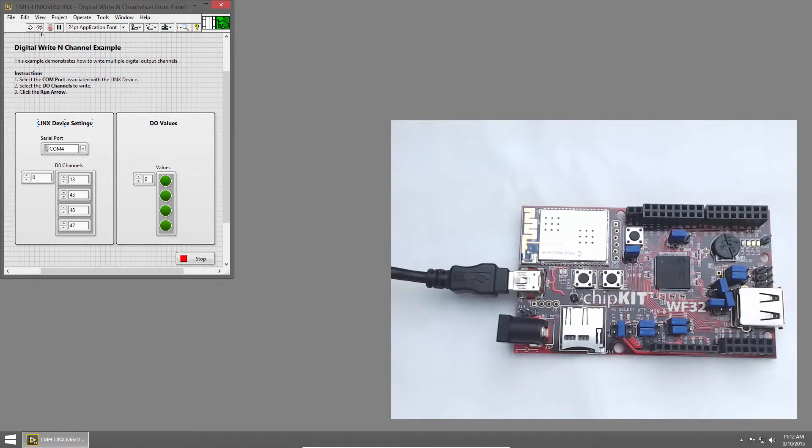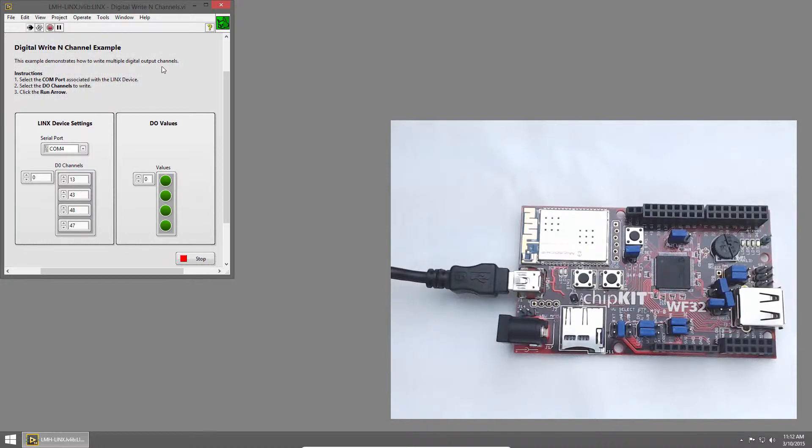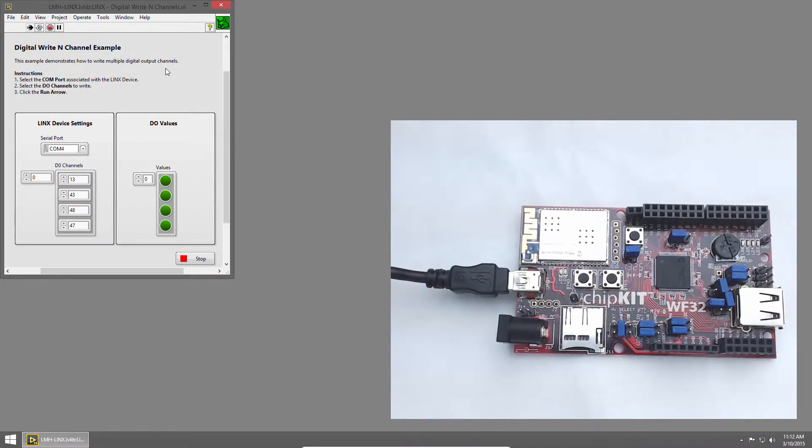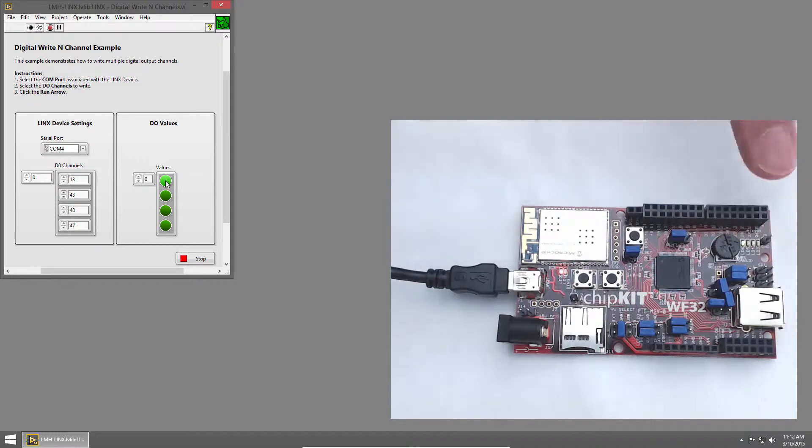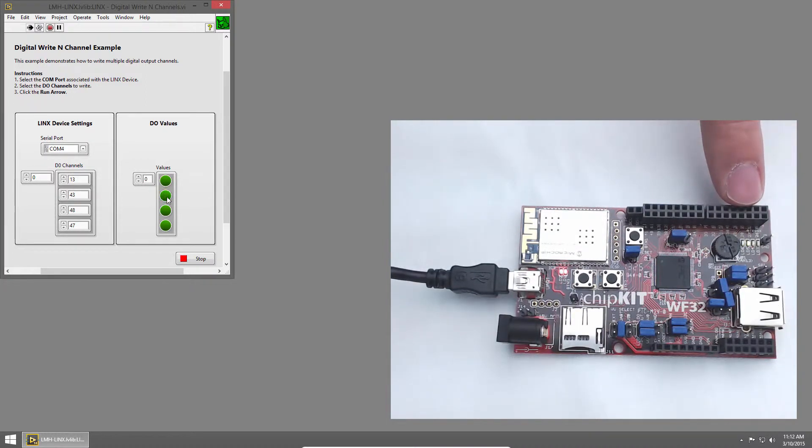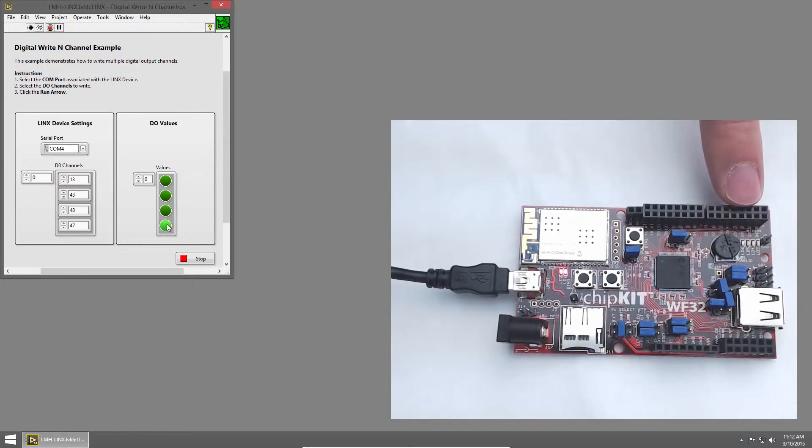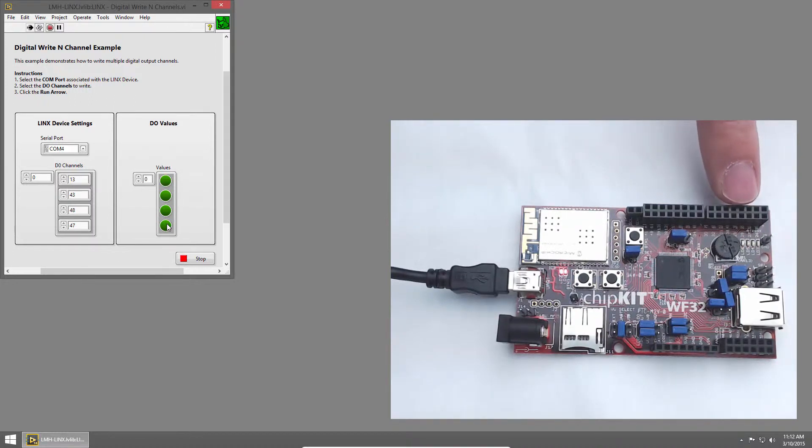Then, I'll click the Run button, and we'll run the VI. LabVIEW will establish a connection with the chipkit. Once it does, I can click on the LED controls, and you'll see the first LED turns on, and the second, the third, and the fourth. So we can manually control multiple LEDs.